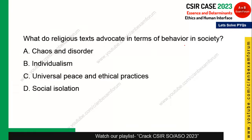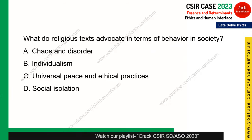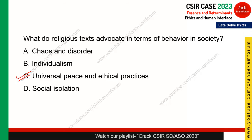Next question: what do religious texts advocate in terms of behavior in society? Religious texts are another determinant of ethics. They advocate universal peace and ethical practice. Option C is the correct answer.